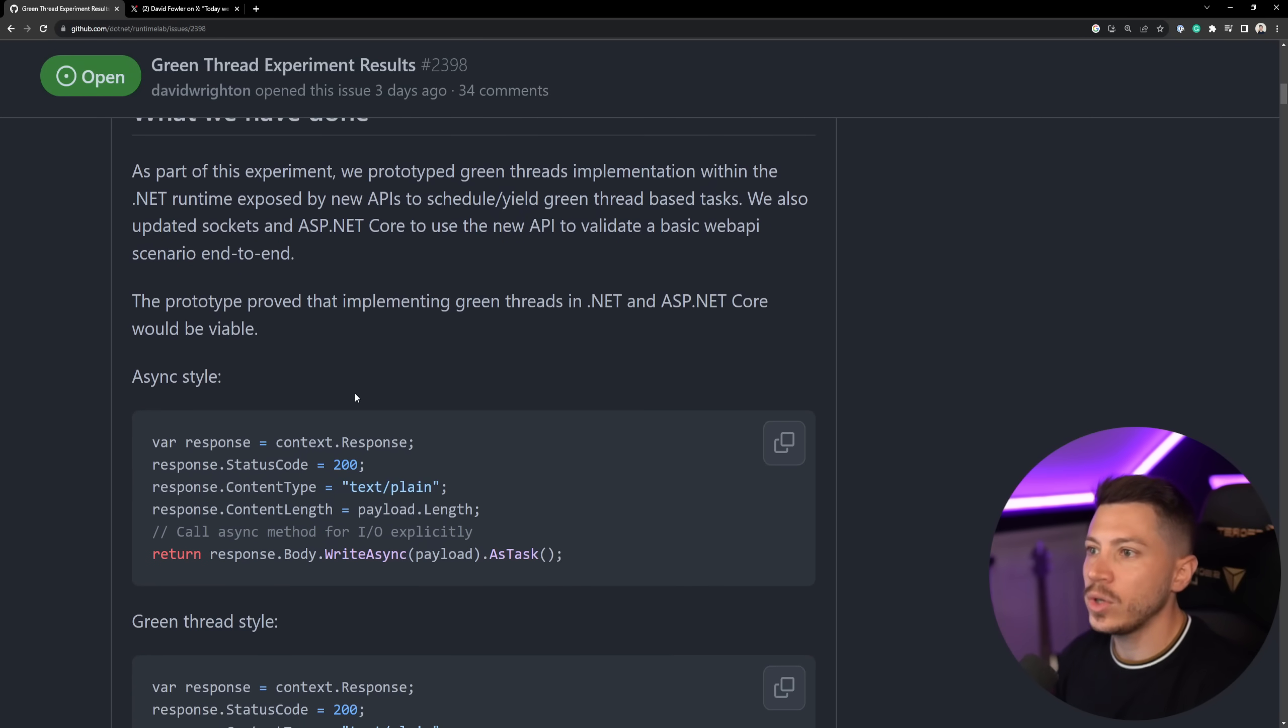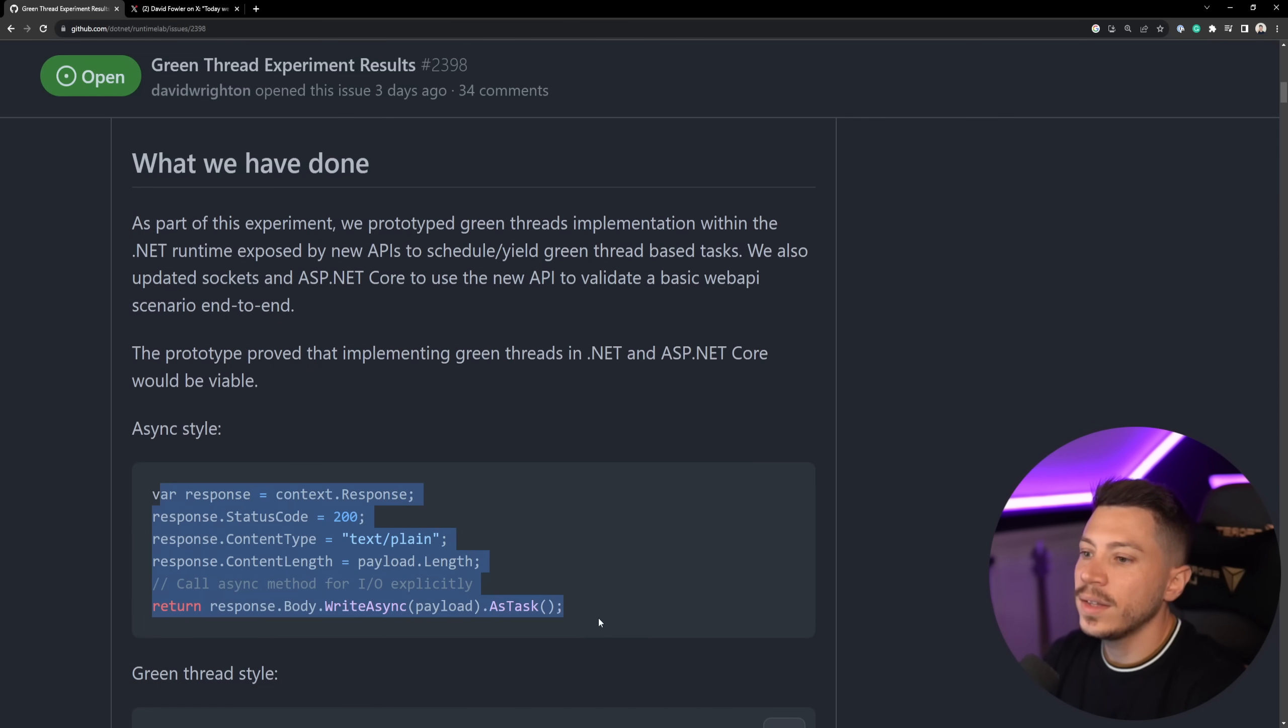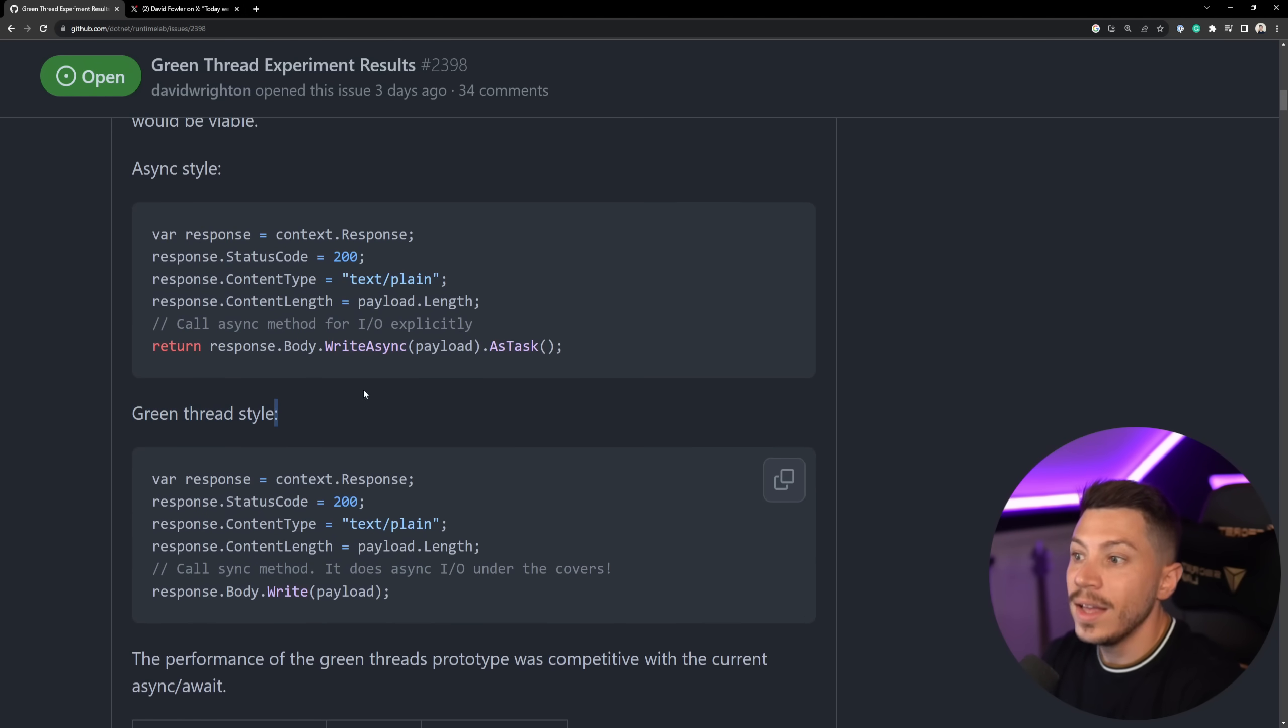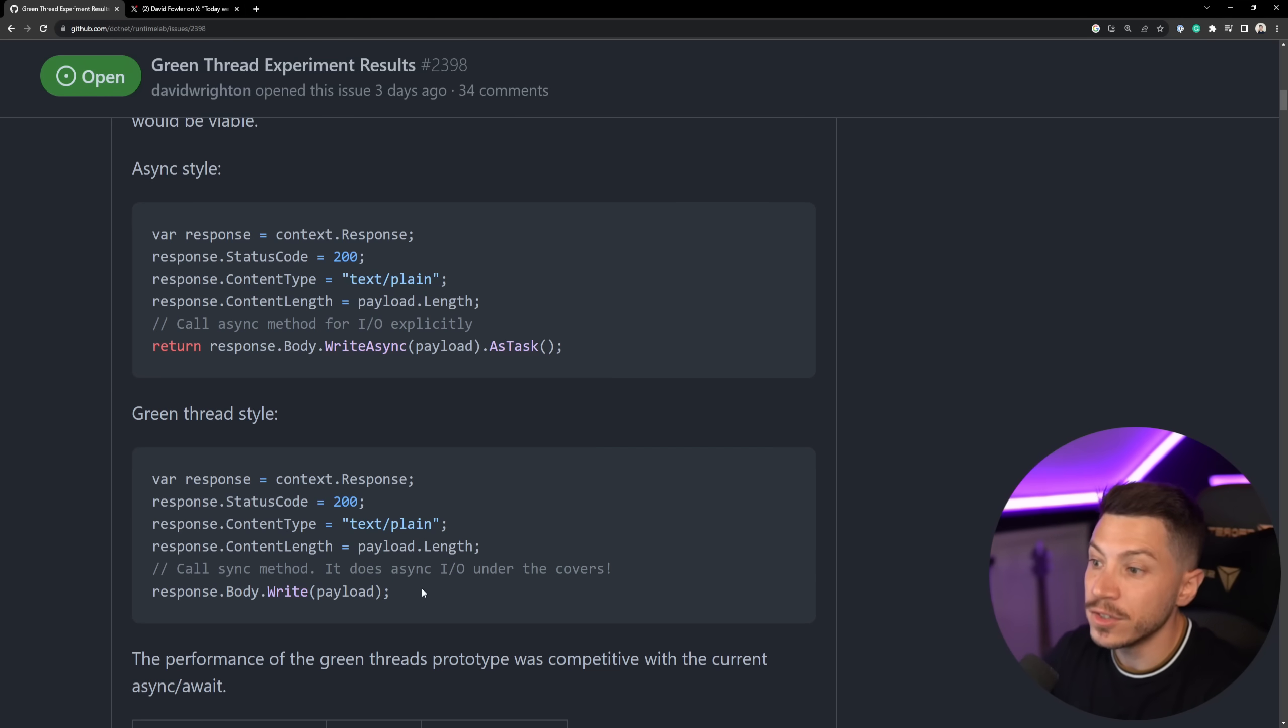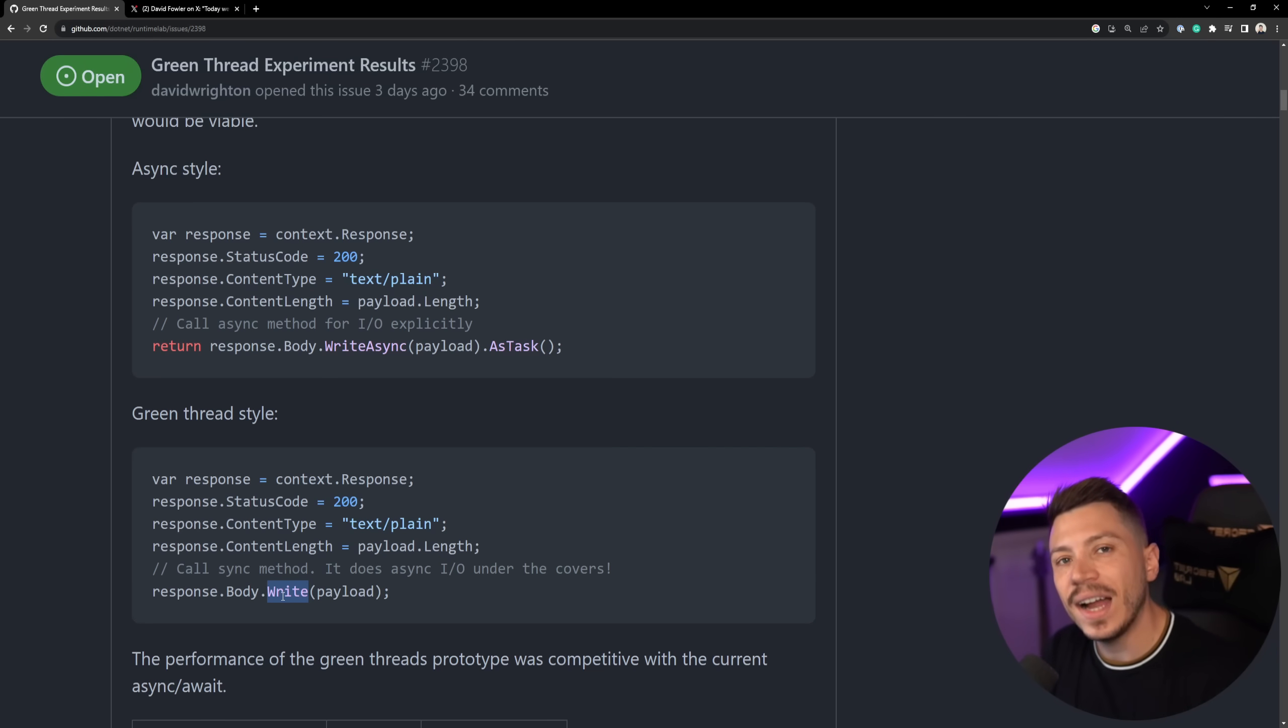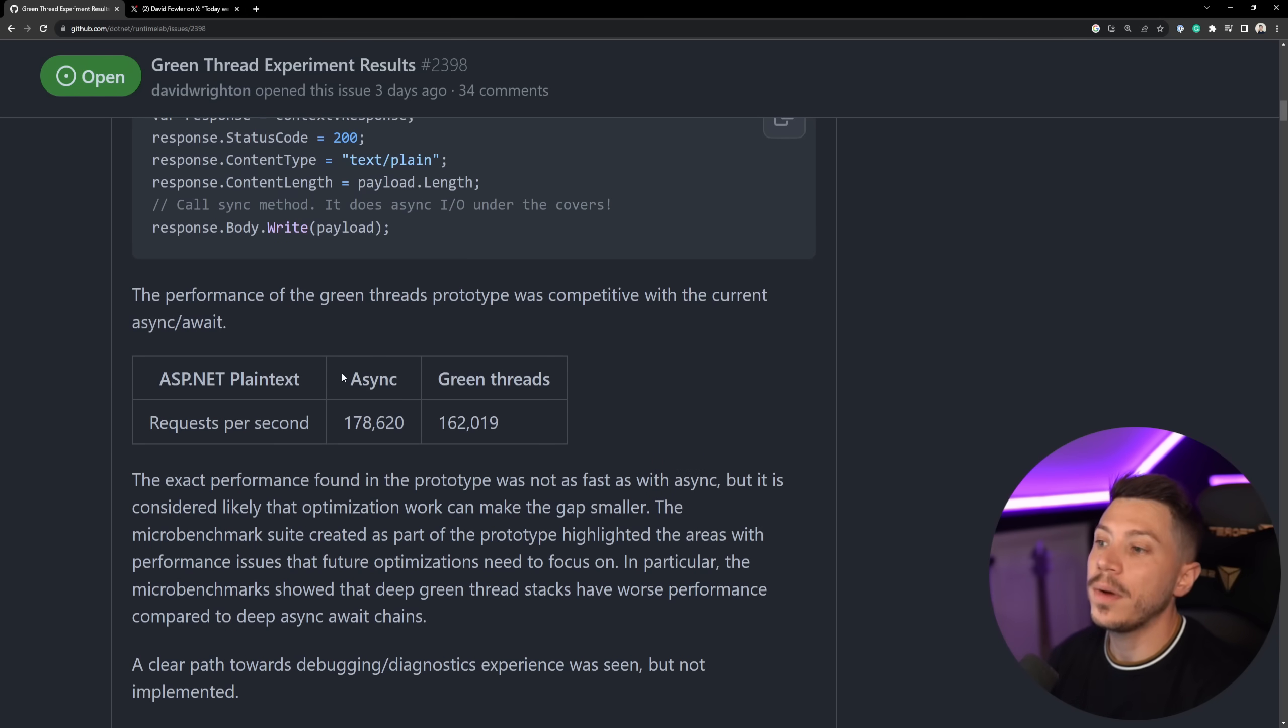So first, they actually prototyped the implementation. So they wrote the runtime code that supports this thing. And just as a reminder, this is what an async style method would look like. And this is what a green thread style code would look like. As you can see, there is no task, call or anything or return or whatever. This is a sync method, but it actually does async IO under the covers. So you would write code like this, dot write, no write async, no await, no nothing. And it would look like synchronous code, but behind the scenes, it would be async and very, very scalable. In my opinion, that's fantastic because it just looks so, so much simpler and easier to write.